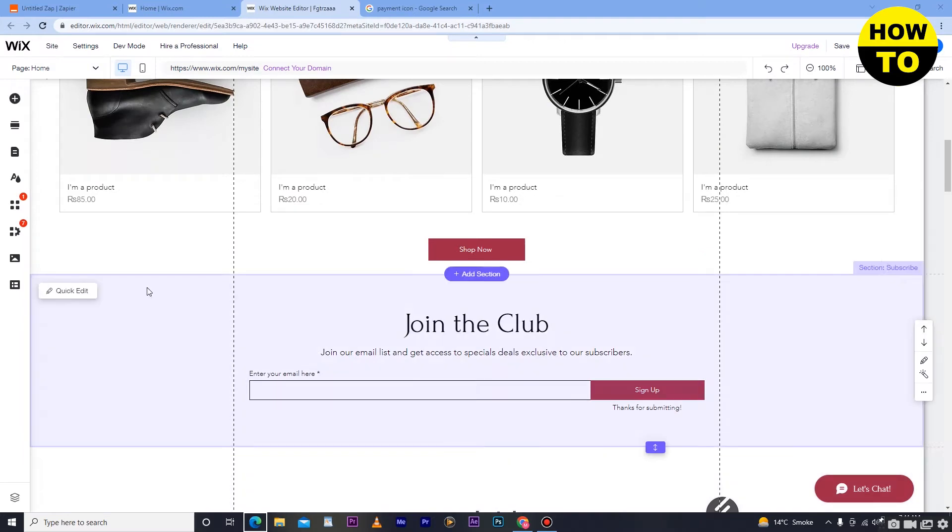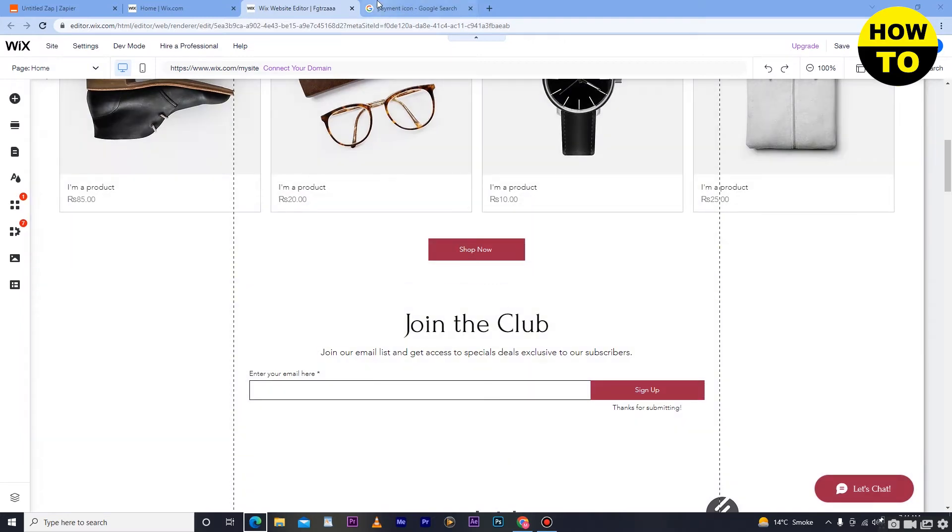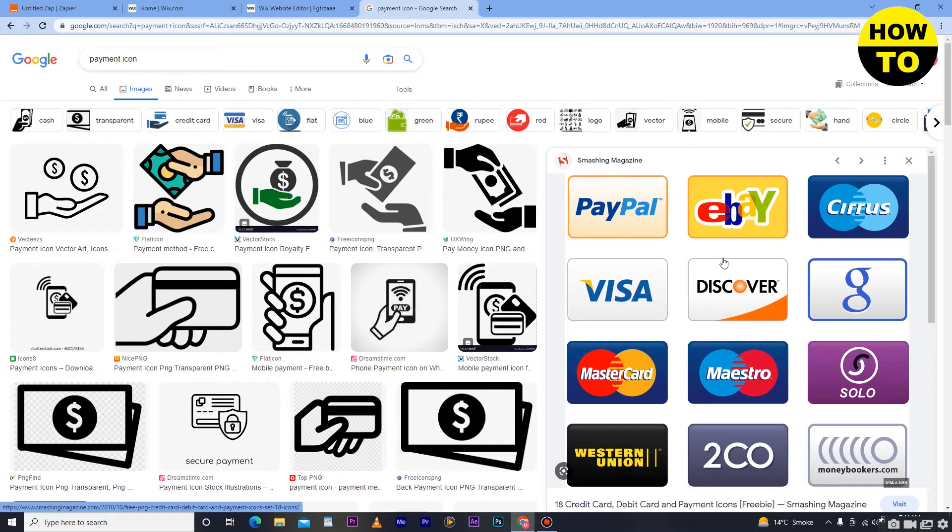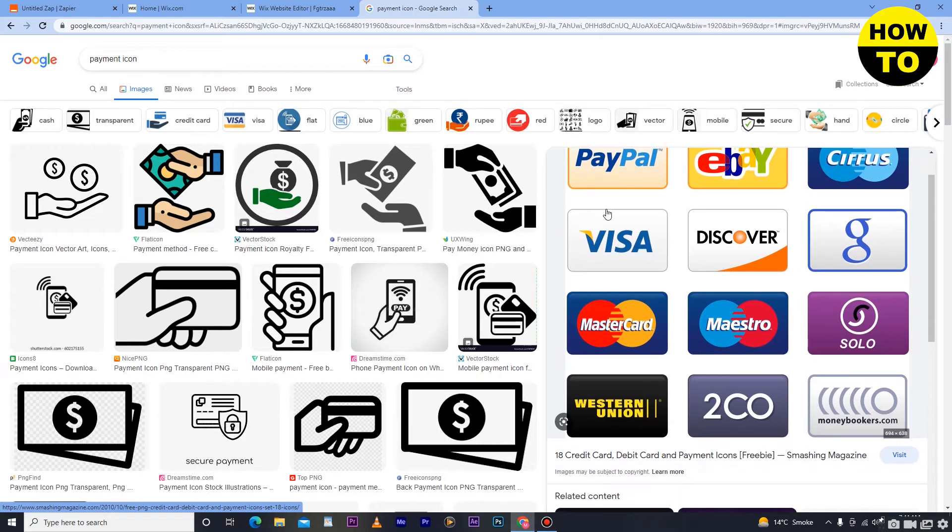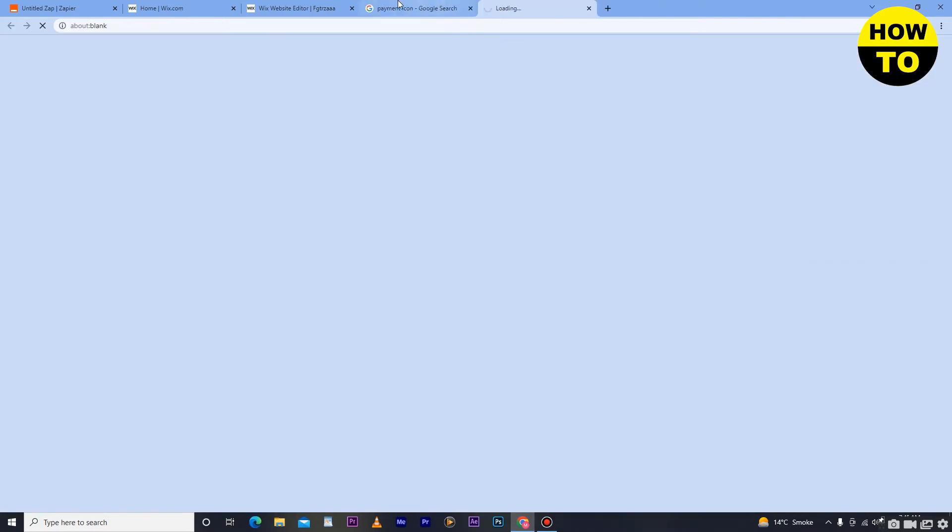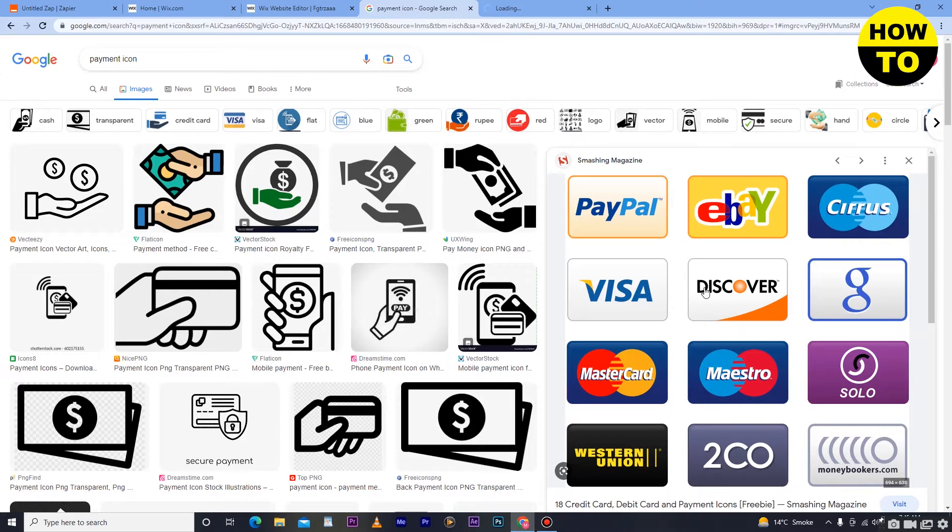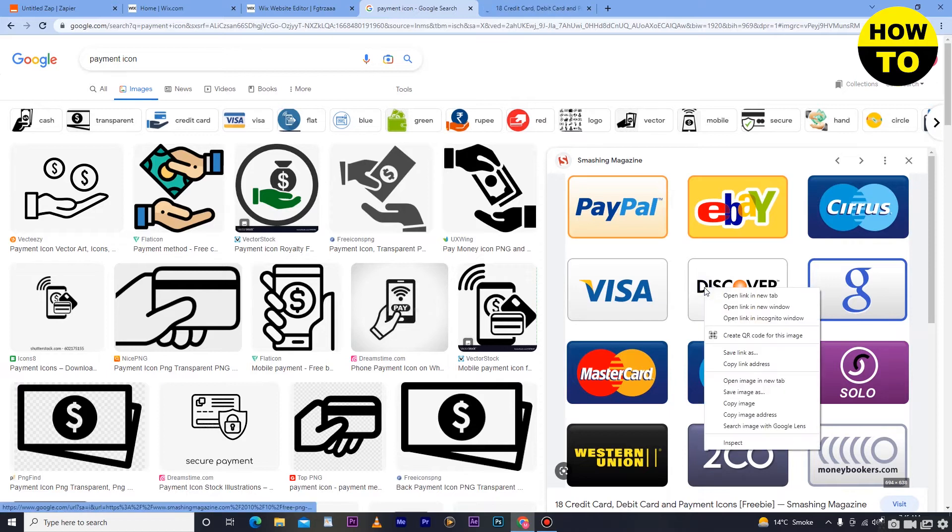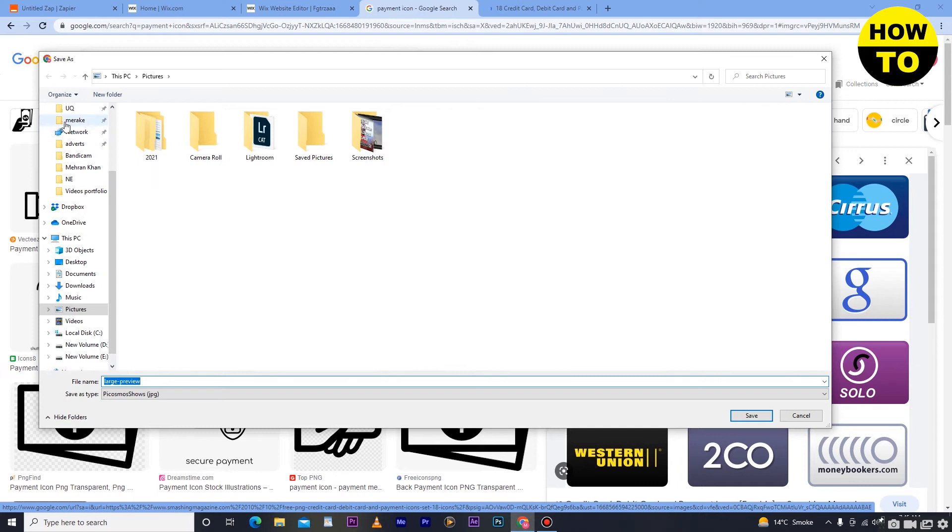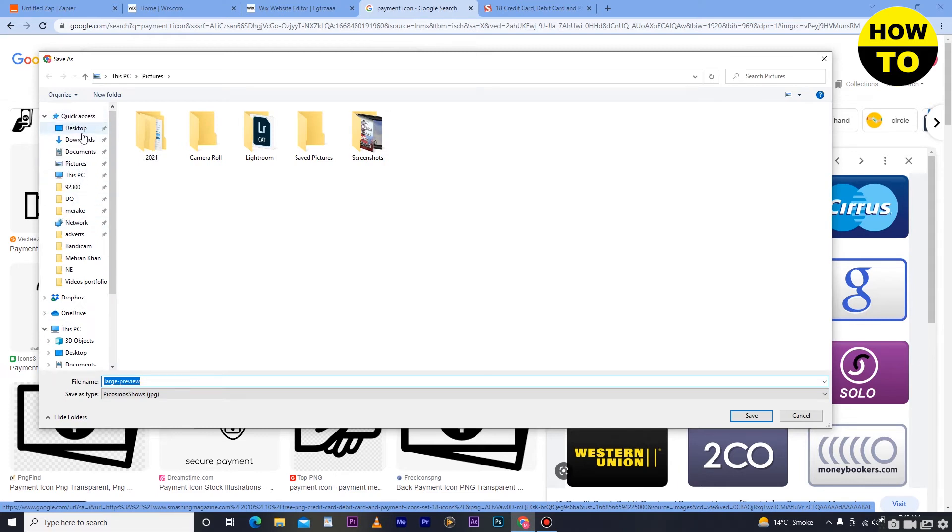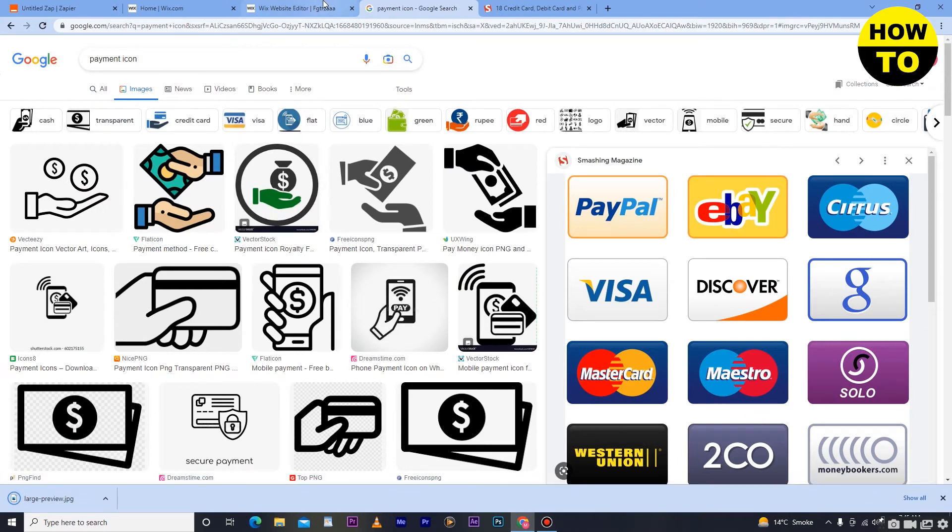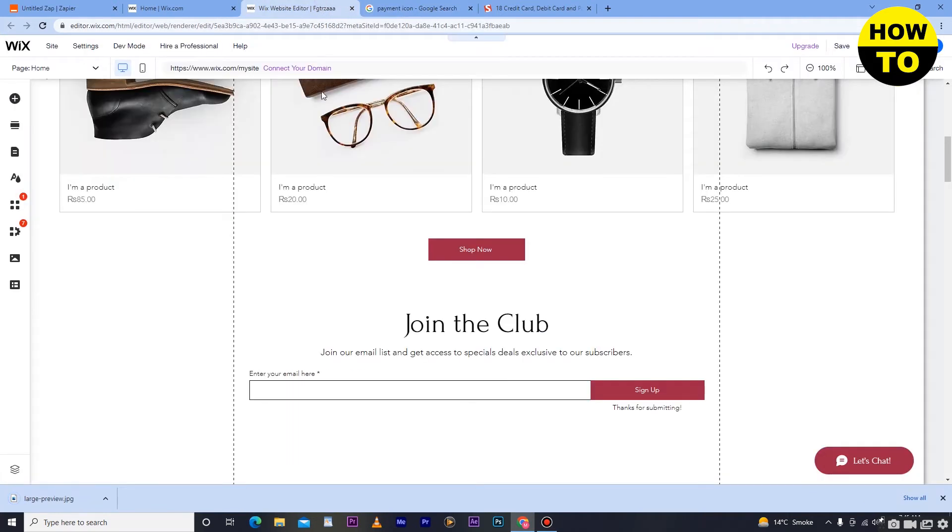After that, you have to go to Google and search for payment icons. As you can see, I have multiple payment icons in this image. Simply just open it or click here and click on save images. You have to save this image into your computer and after that go back to Wix website.